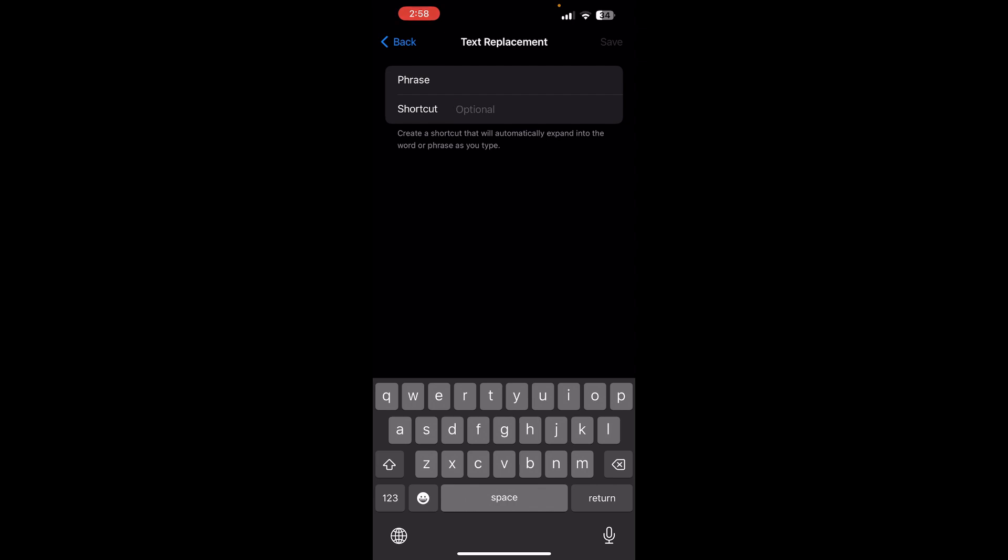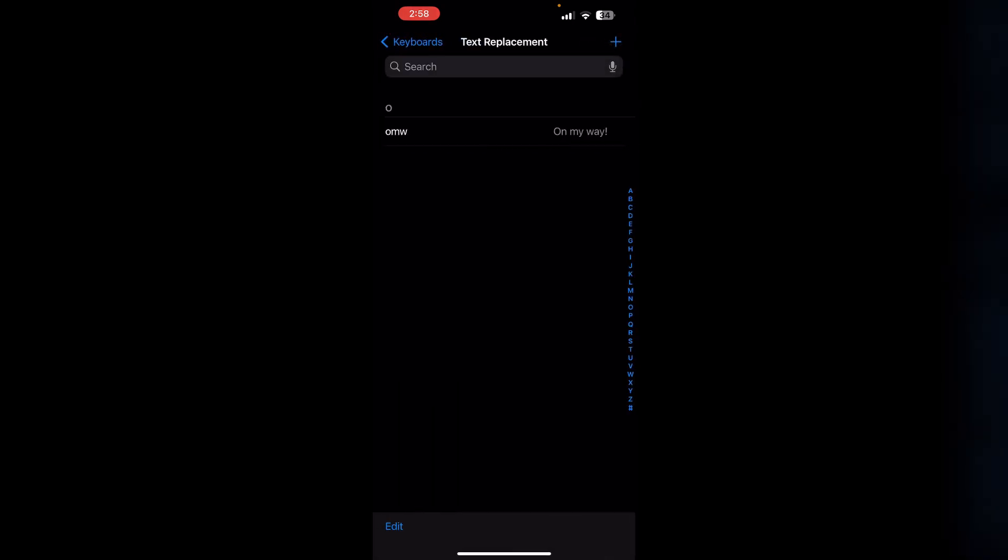To delete a shortcut, tap Edit in the bottom left and then tap the red minus icon next to the phrase you want to remove and confirm by selecting Delete.